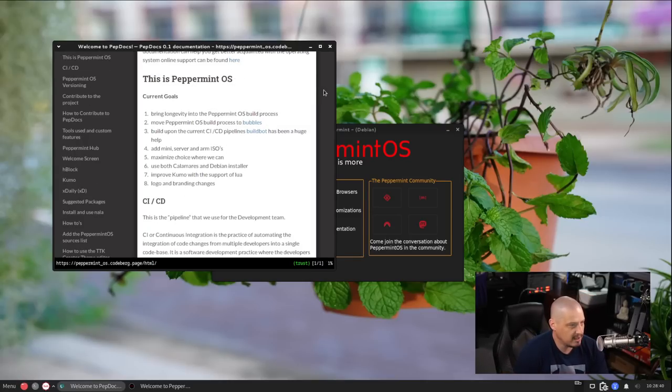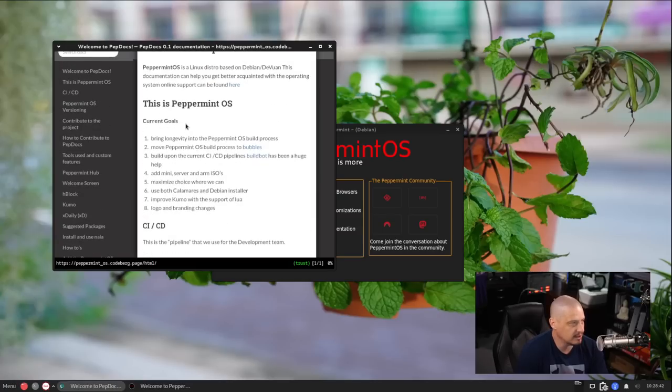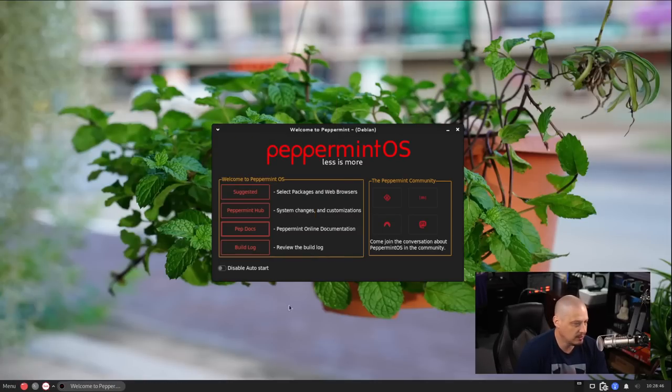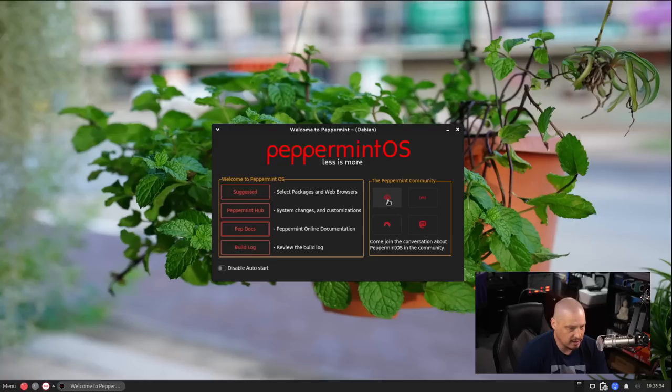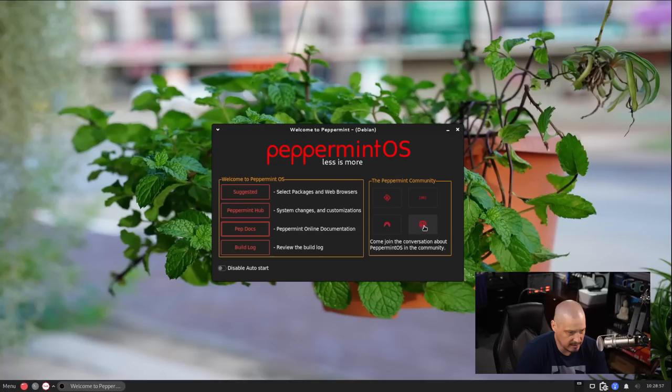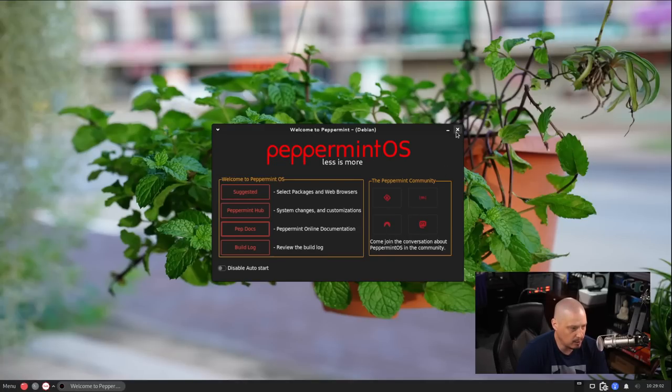But I am glad that they include the documentation here. So I'm going to close that out and then we have the build log, review the build log. I'm not going to do that. And the peppermint community, so we have links to, I'm not sure what that icon is. Is that that SourceForge icon? I could be wrong about that. That's Mastodon. I don't know what any of this other stuff is, but let's go ahead and close out the welcome application.